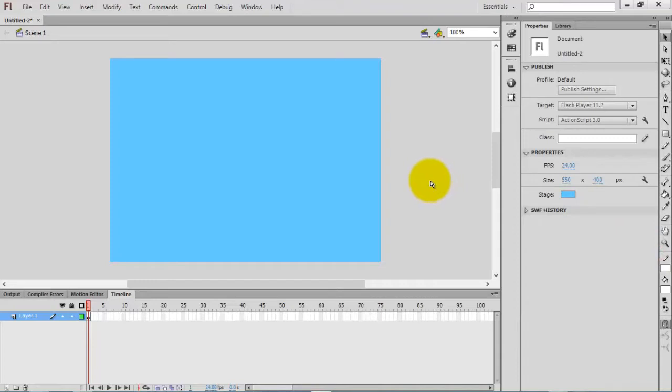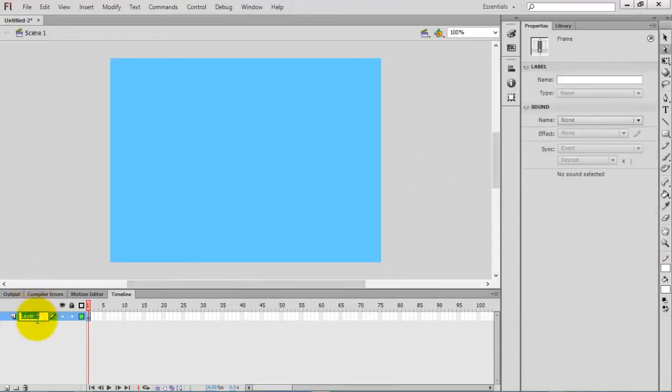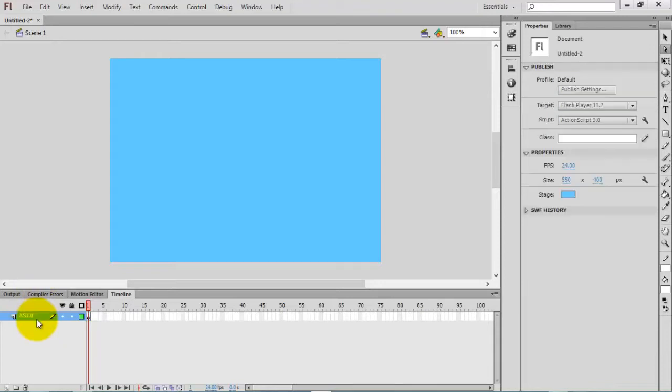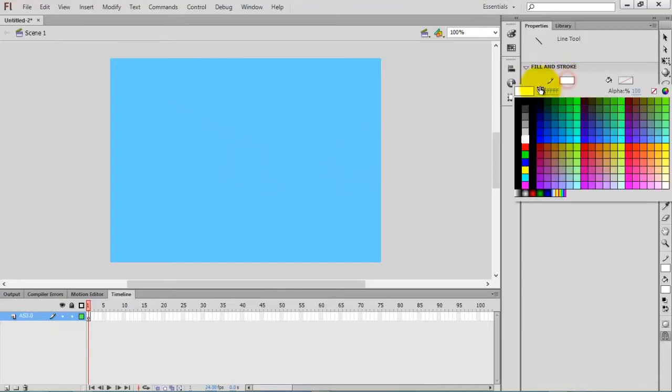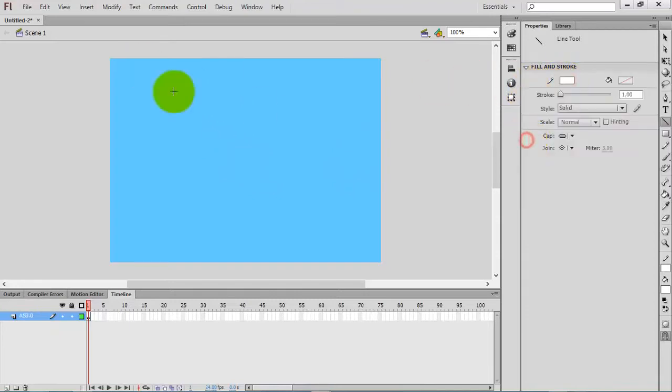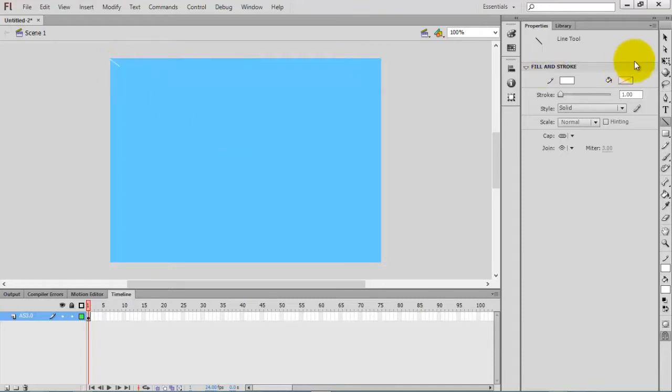Now rename the layer. Select the line tool and select that white color - it's already in white - and draw a small line diagonally.